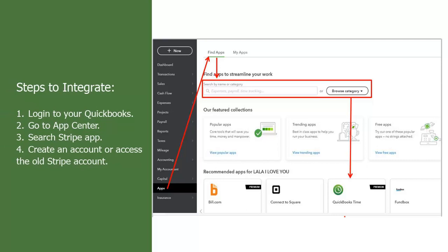4. Create an account or access the old Stripe account. 5. Once done, it will give you options of what all can be synced and integrated.